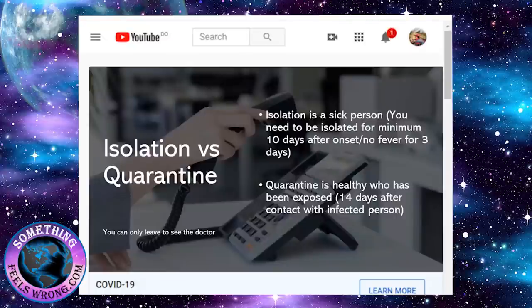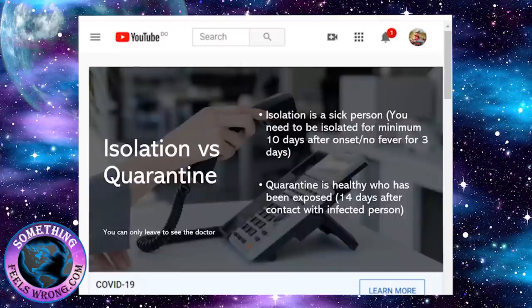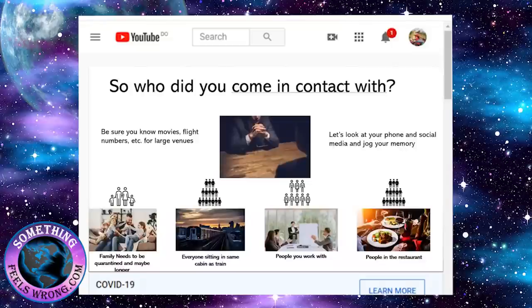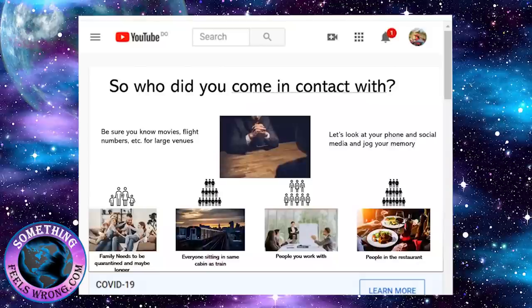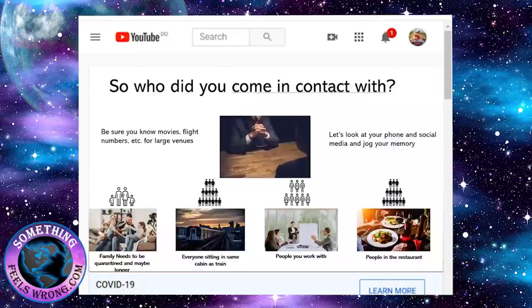They're going to want to know who did you come in contact with. I'm going to ask you, and if you tell me you don't know, I'm going to tell you to look at your phone and we can do it together, look at your social media, and figure out where you have been. You need to know your movie times, flight numbers, and anything with large venues.